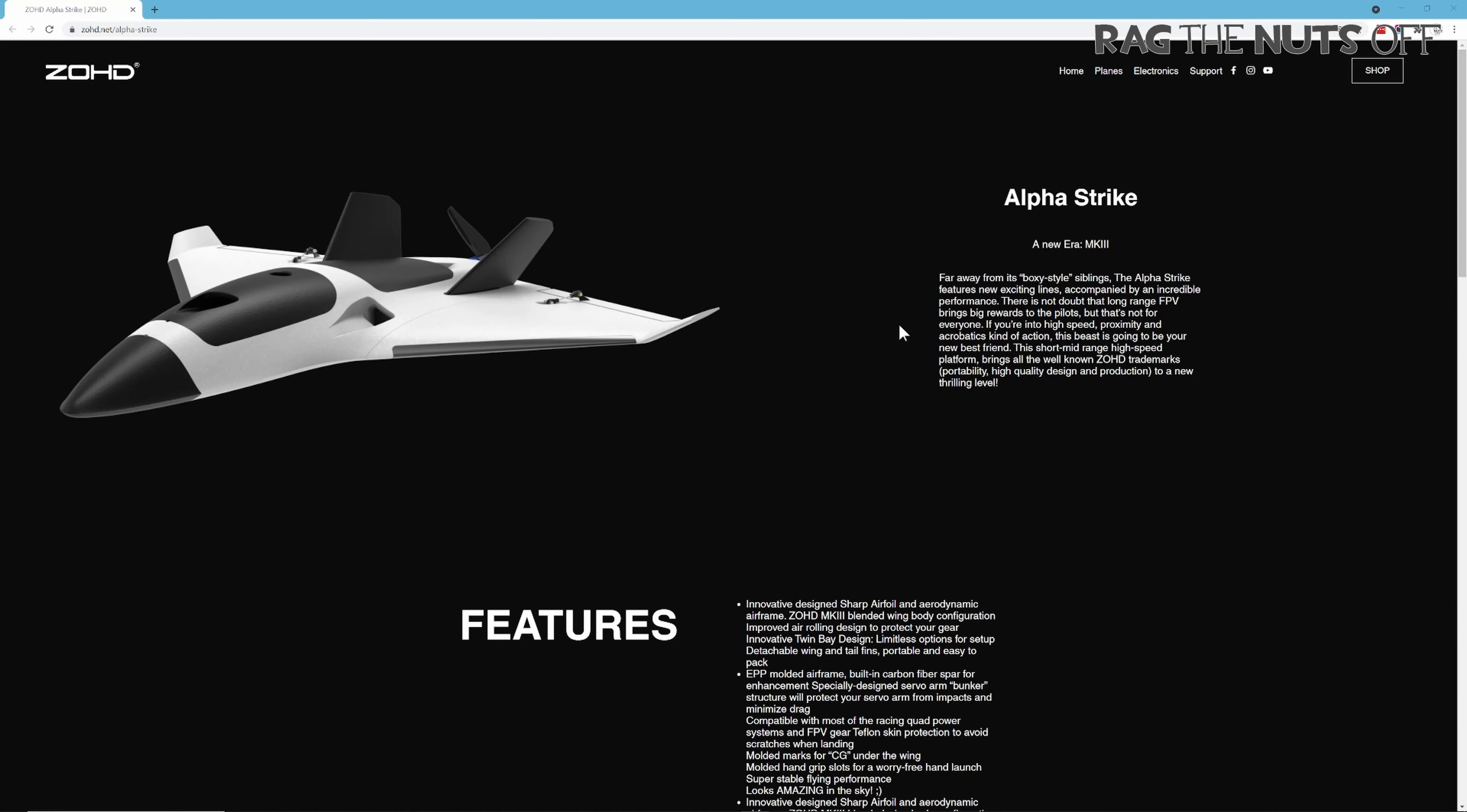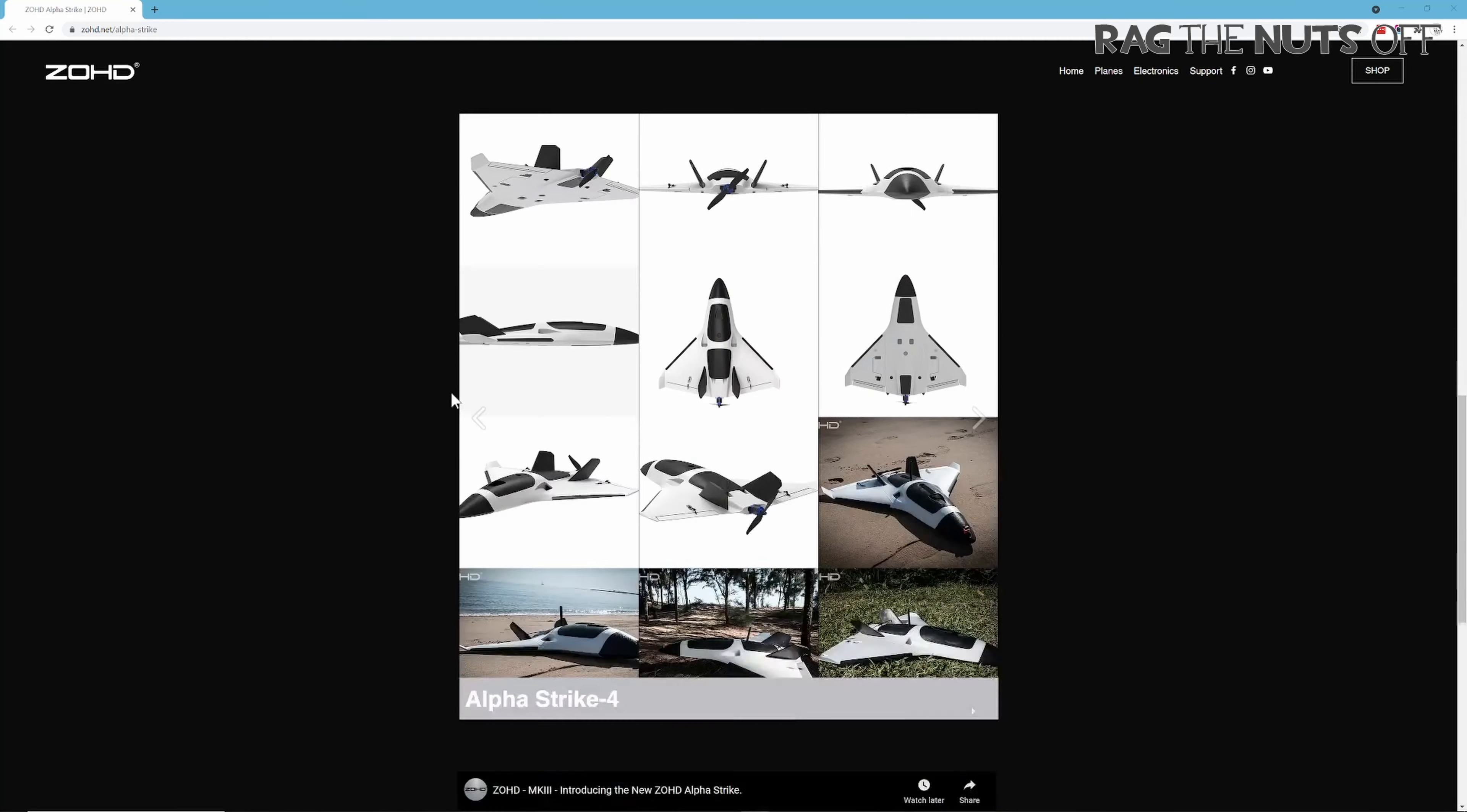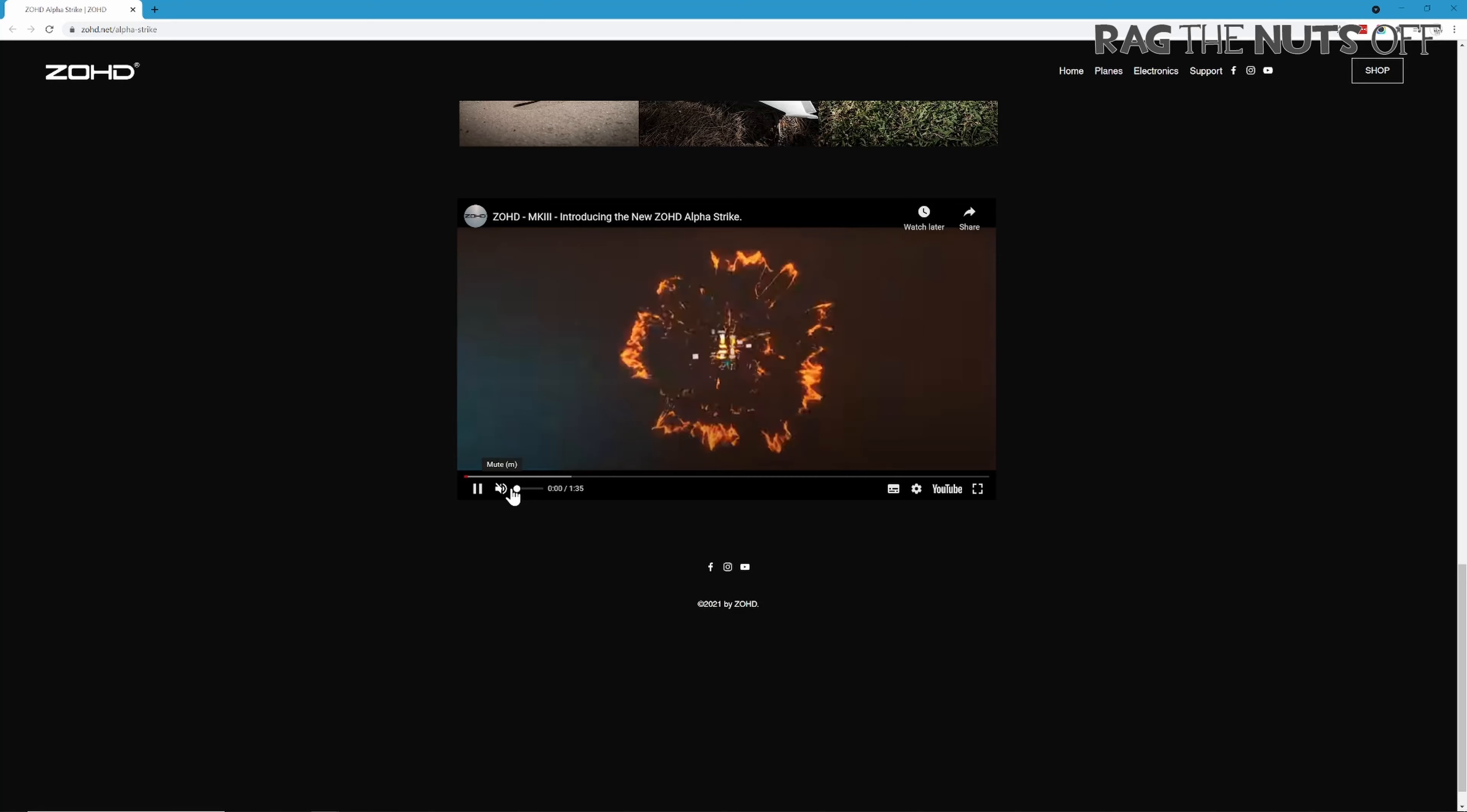Good morning, it's Matt, and in this episode I've got something special for you. For those of you who don't know, ZoHD released the Airstrike earlier today on YouTube. I'll put a link to this page in the video description so you can go and take a look at this.